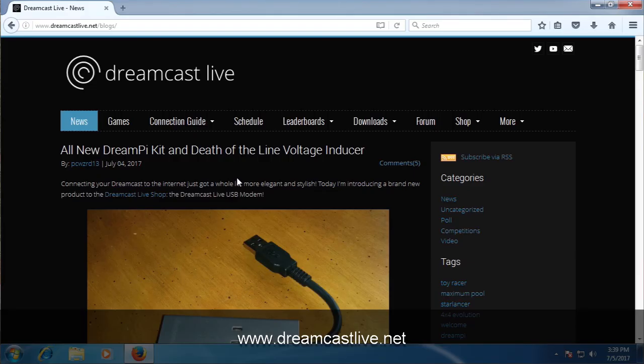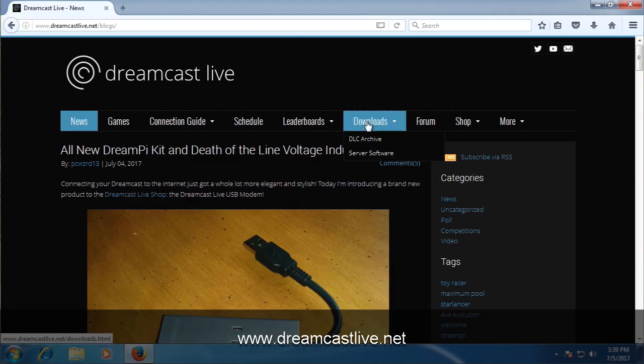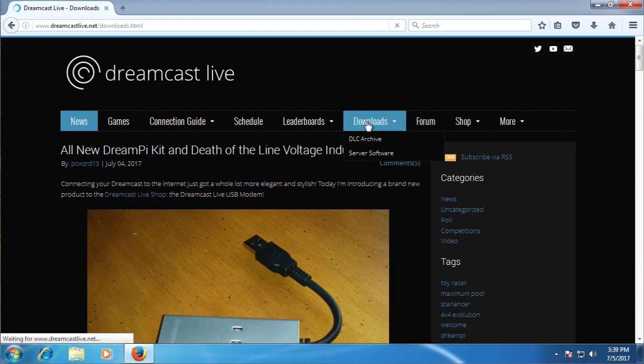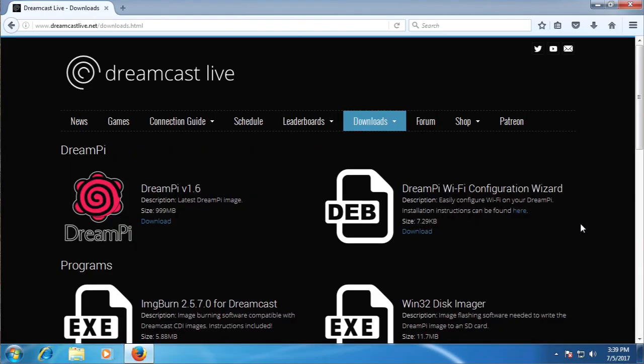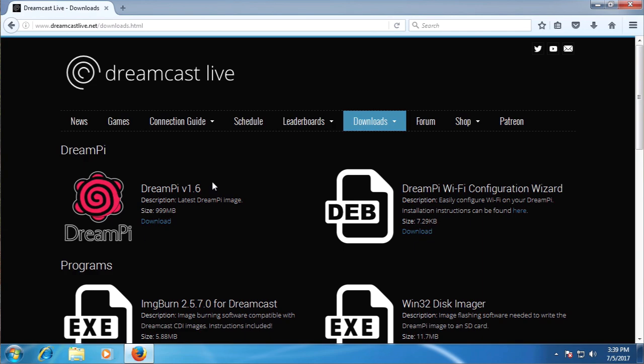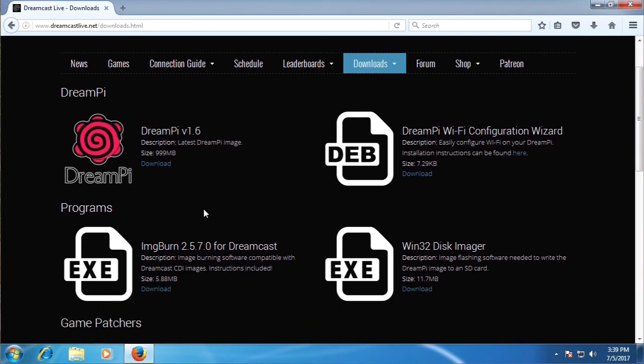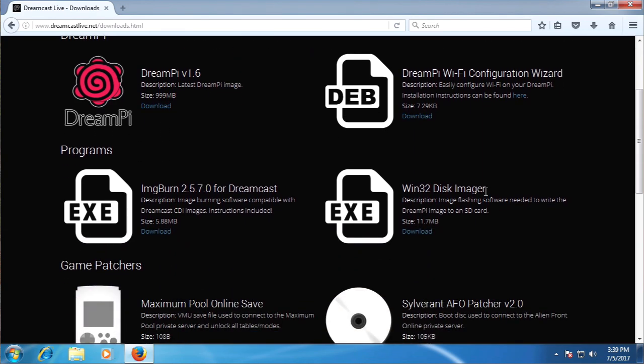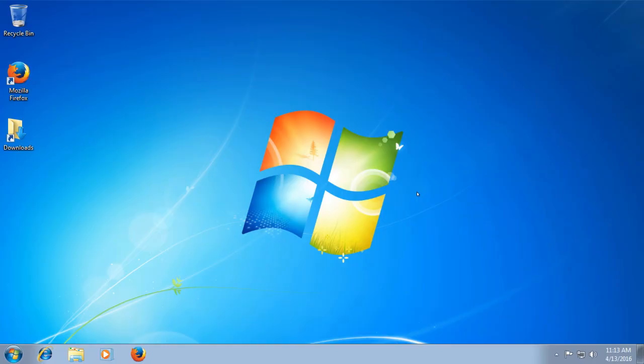And once that loads up, you'll want to go over to the Downloads section. So once you're in the Downloads section, you'll want to look for the two files that we need. The first is the latest DreamPi image and also the Win32 disk imager. Go ahead and download both of these.